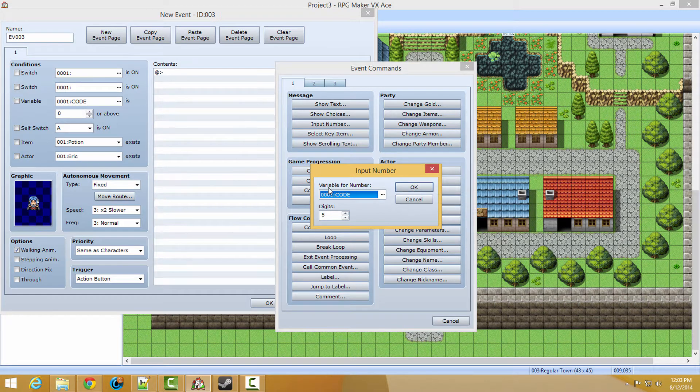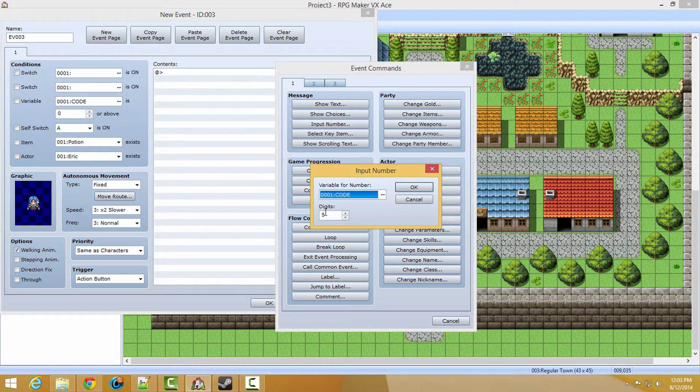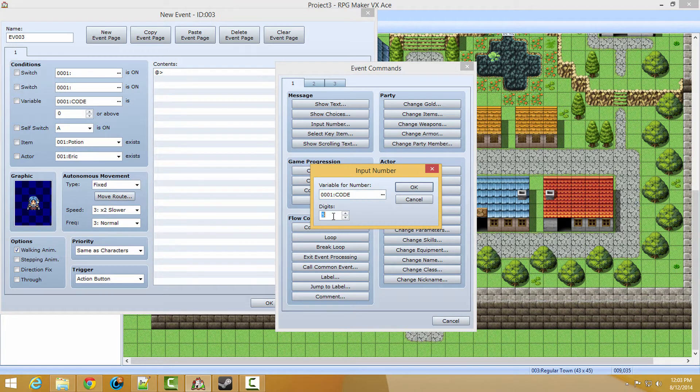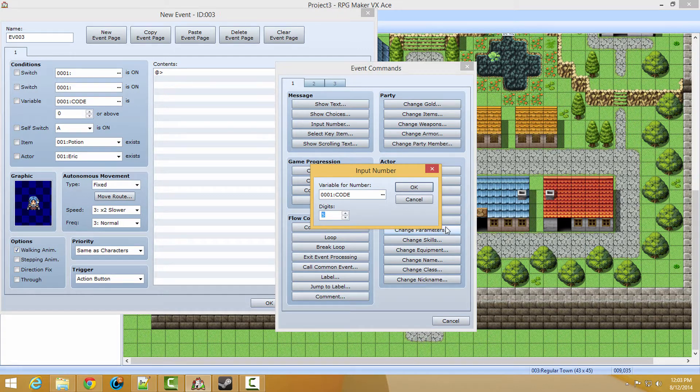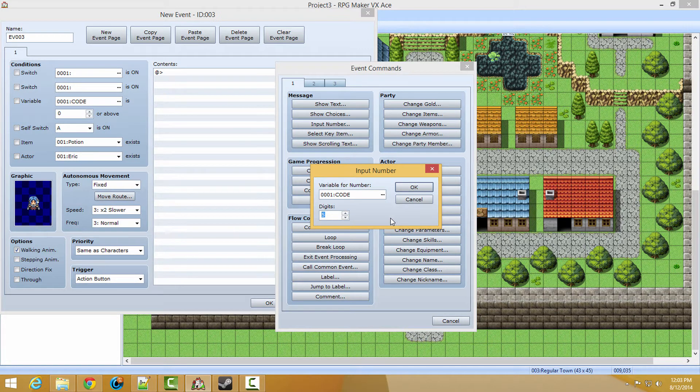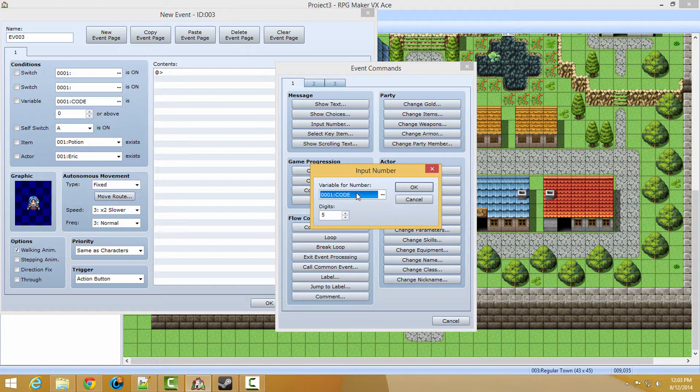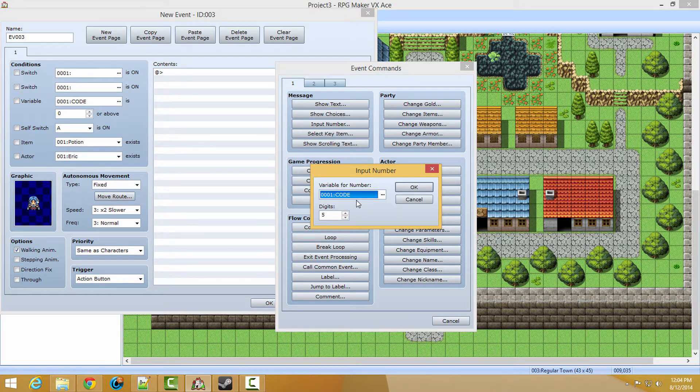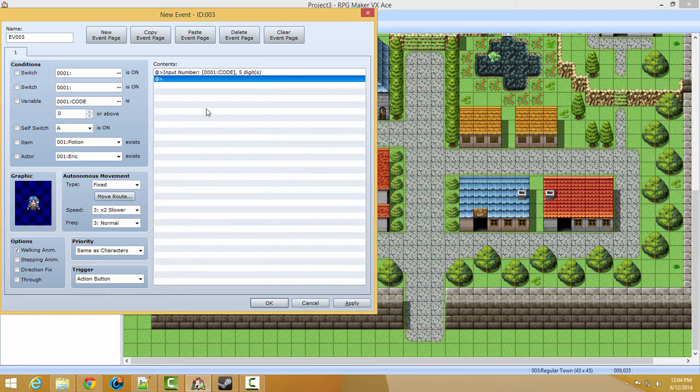So now, basically what's going to happen is it's going to take the number in the digits that you input, like if you put 01825, then it's going to set this variable equal to that value, 01825. So we're going to click OK.